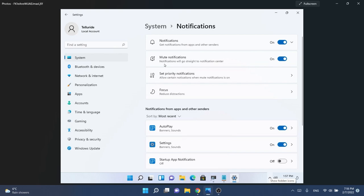Mute notifications, notifications will go straight to the notification center, and also set priority notifications. I think we already have this but that is really interesting.